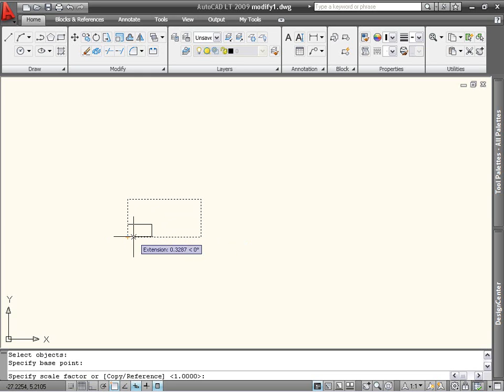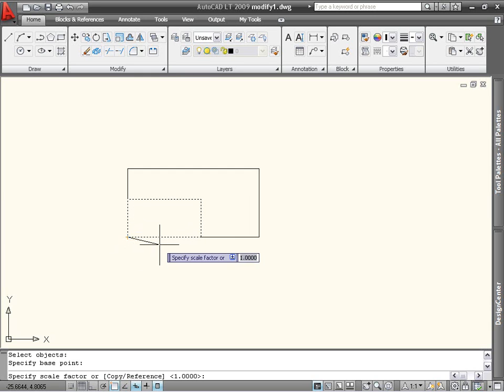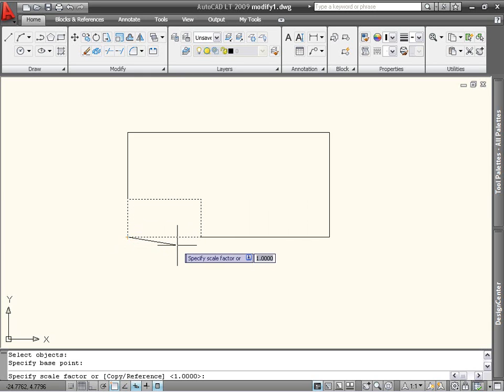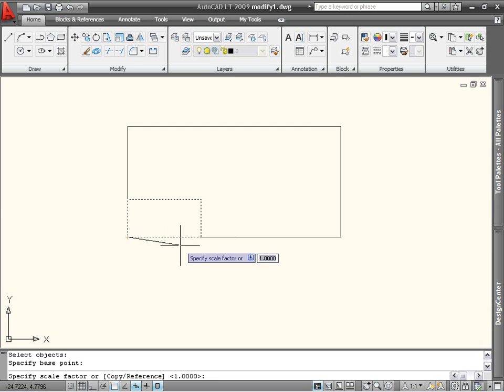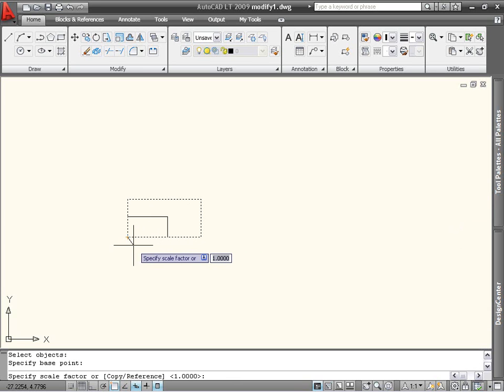After I pick my base point, I'm asked to specify a scale factor. This will determine by what proportion the object is enlarged or reduced. A scale factor greater than 1 will enlarge the object, while a scale factor less than 1 will shrink it.